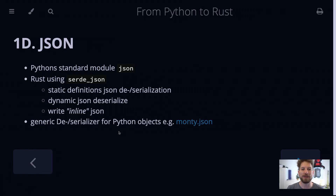Hello! Welcome to Bedroom Builds at the From Python to Rust series, episode 29 — JSON, coming from the previous episode where we spoke about XML.